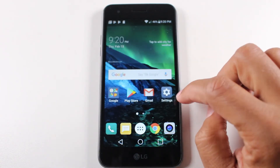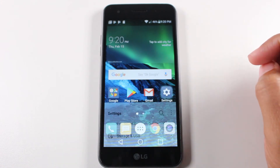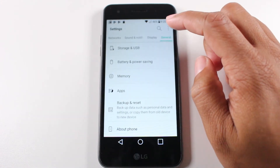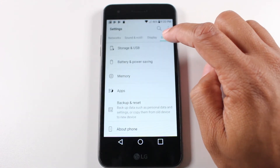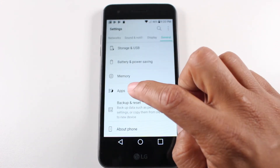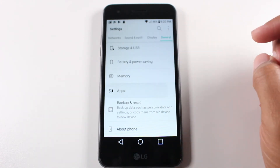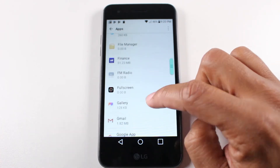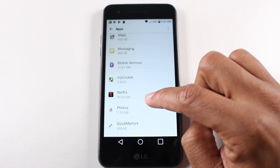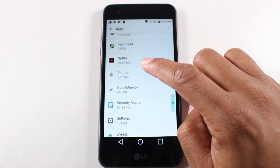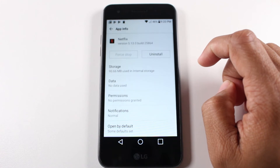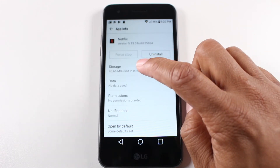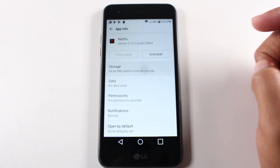We're going to go to our settings, then go to General and Apps, and we're going to go down to Netflix.